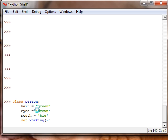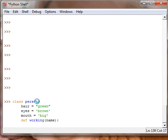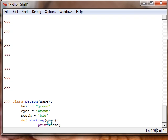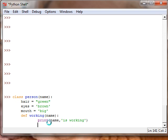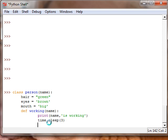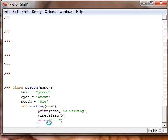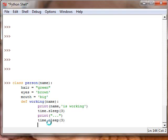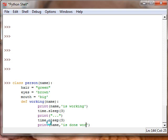All we need, we don't need any parameters, or we could even put like the name and maybe this could be the name. And then print name is working, time dot sleep three seconds, then we do print time dot sleep three seconds, print name is done working.